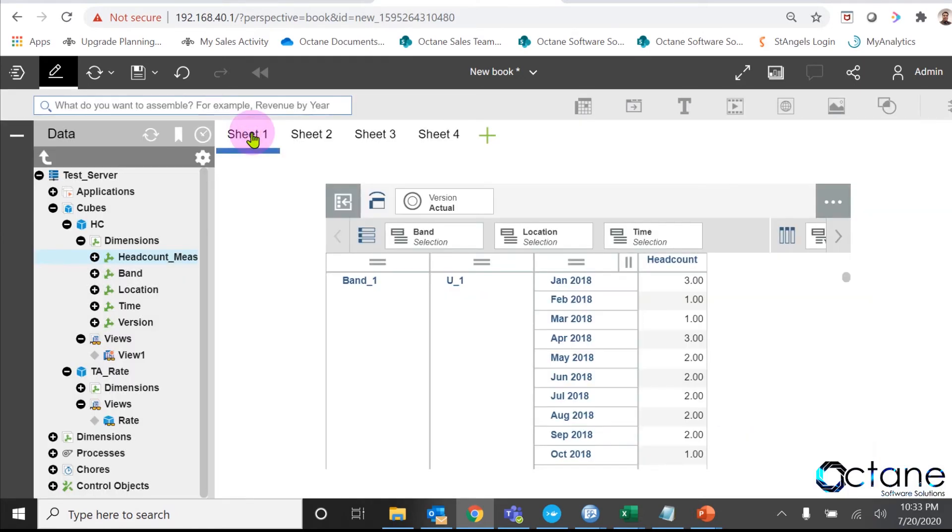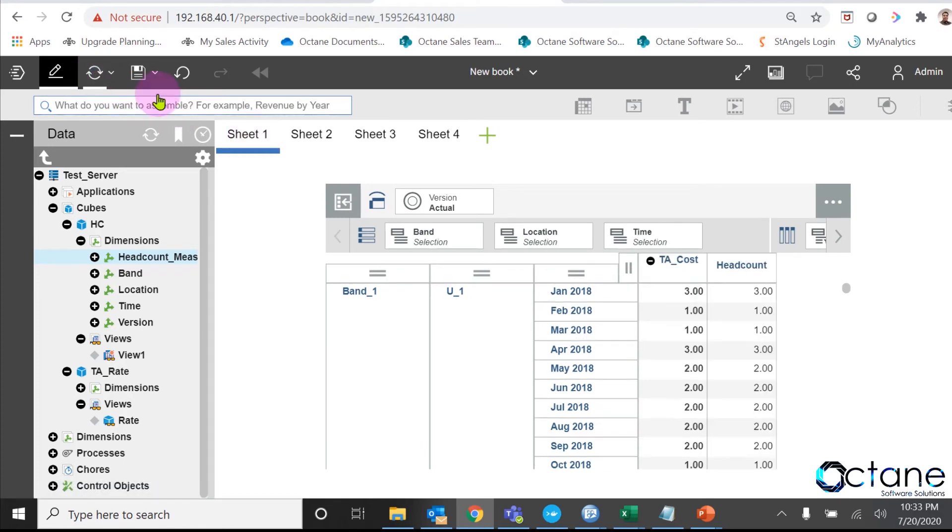We will go to the headcount view again and refresh the view to see result. Now, you can see the TA cost numbers are same as headcount. And the reason is because we have written a rule at N level known as leaf level.